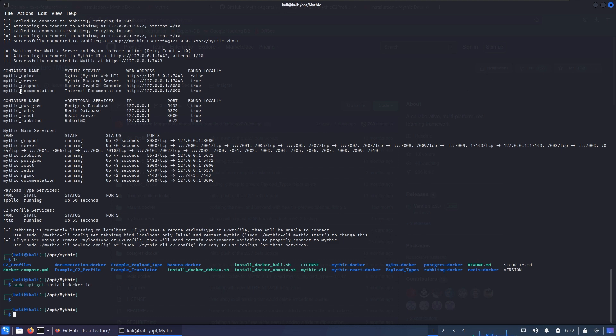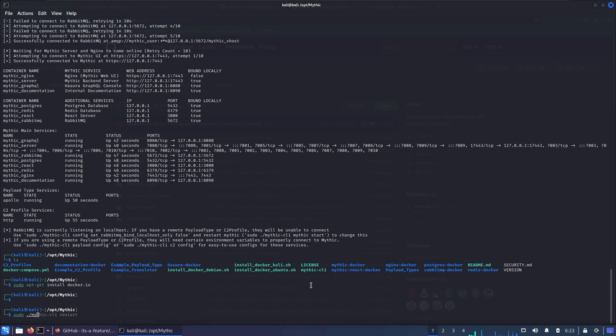After Mythic is installed, we have the mythic-cli file which is made pretty nice to manage all the containers at the same time. For example, we don't need to manually stop the container but we can use sudo mythic-cli restart, stop, start, or install agent, C2 profile, and so on. We're gonna talk about this in just a minute.